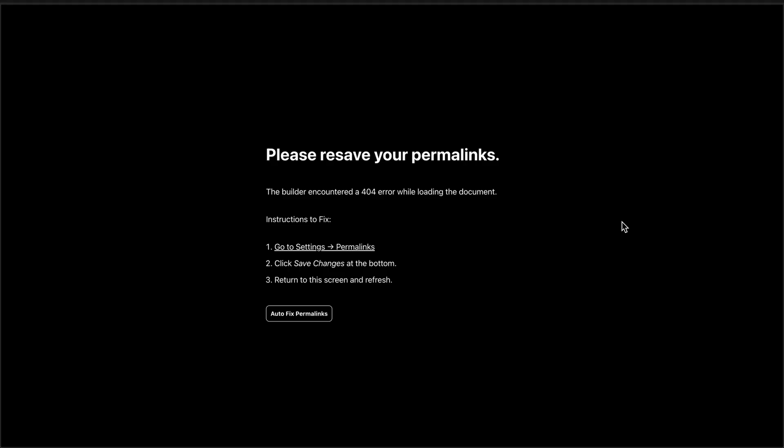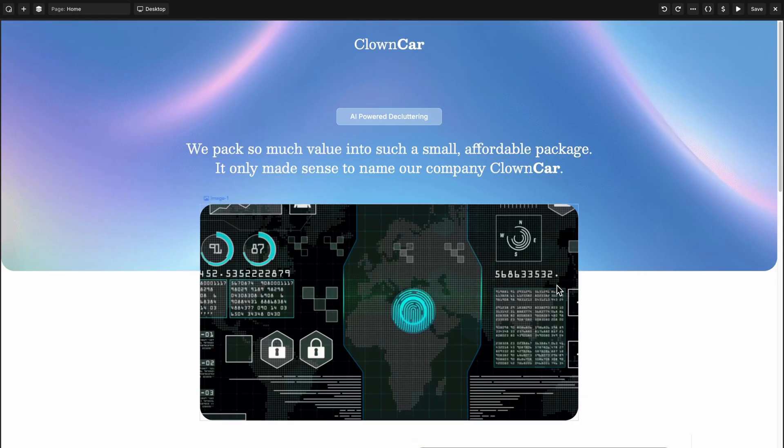If you've ever run into permalink issues that cause Oxygen not to load, you're going to love this change. In Oxygen 6 Beta 4, when you see this message, you'll now have the auto fix permalinks button. When you click that, the page will reload and your permalinks will be fixed for you automatically without having to go all the way out to the WordPress admin panel and resave your permalinks.